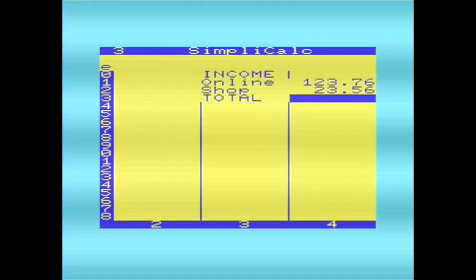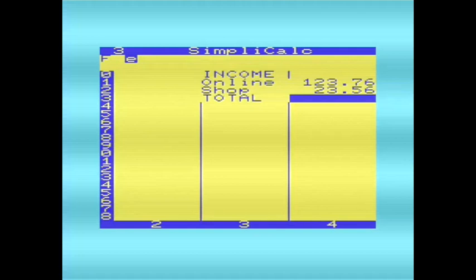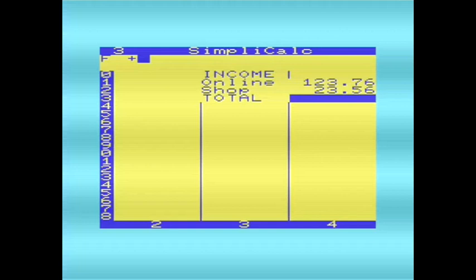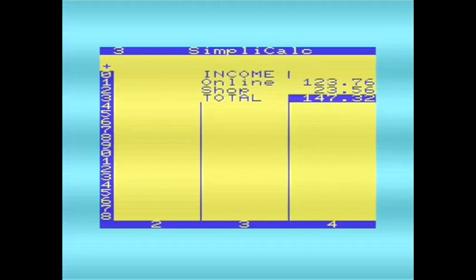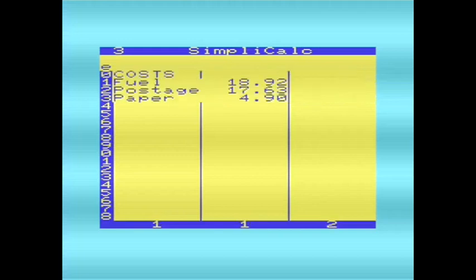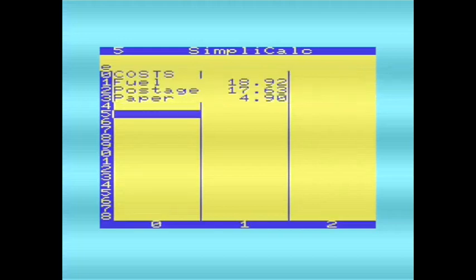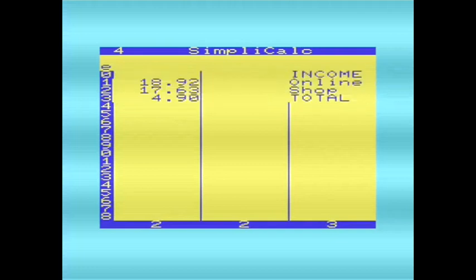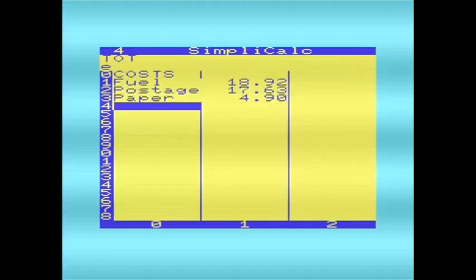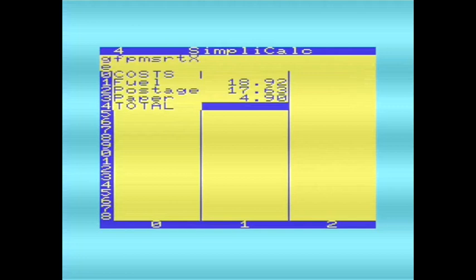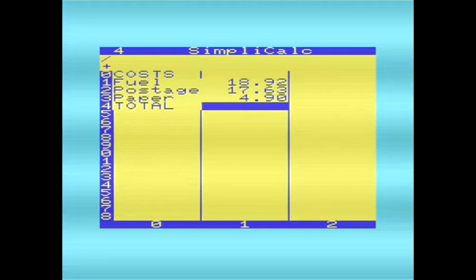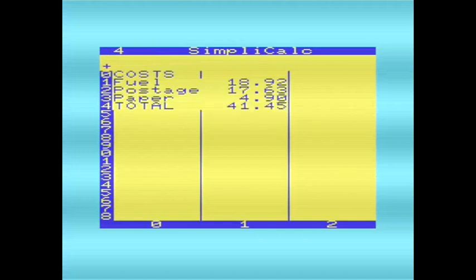So the first thing we need to do is total up those figures. So, with SimplyCalc, we press F1, we want a formula, and we're going to use plus. If I do a plus, it automatically totals up the column. So I'll press enter, and then we press question mark to get the answer. So there we are, I've got the total income over there, and we'll do the same for the costs.